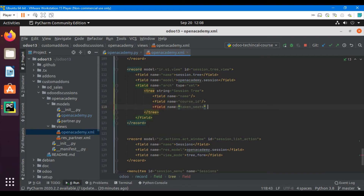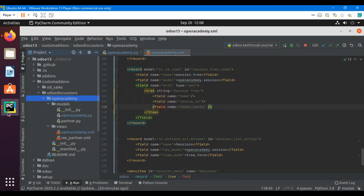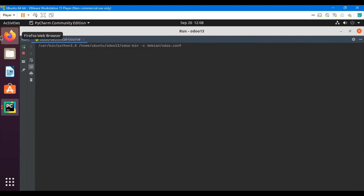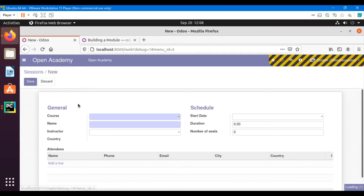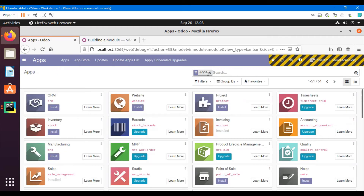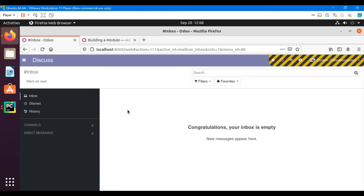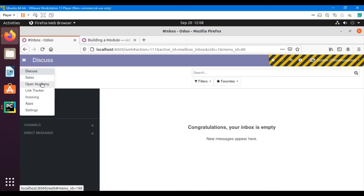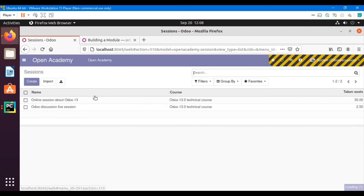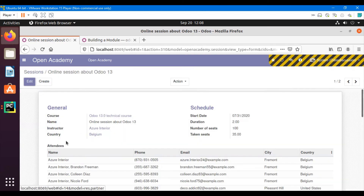Let me restart the server and then upgrade the module. We go to Apps, search for the module, and upgrade it. Whenever we add new fields or make changes inside the model, we need to upgrade the module. Going to Sessions, we can see the taken seats percentage is showing — for example, 35% and 2.50.